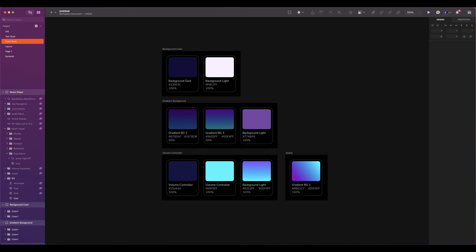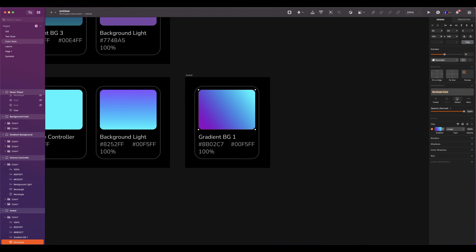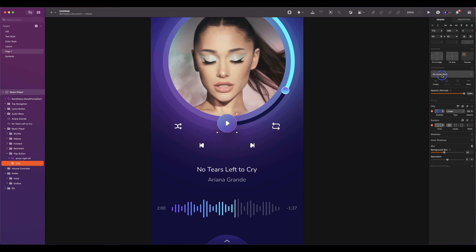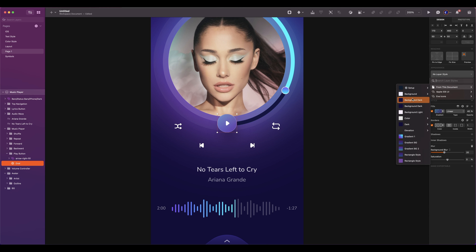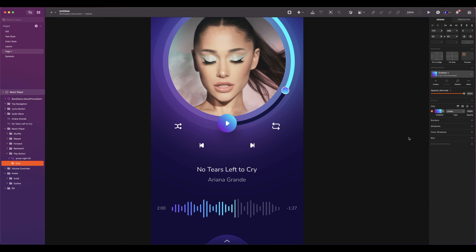By creating and saving a color style, you can define a color once and apply it to multiple objects or layers in your design, making it easier to manage and maintain consistency in your color choices. I've already separated and created my colors that will be used in my design — by downloading my file you will have access to the same colors. To create a color style, select it, click on create, rename your style, and press enter. To use it, just select the shape you want to add color, click on create, select from this document, and choose the style you want.